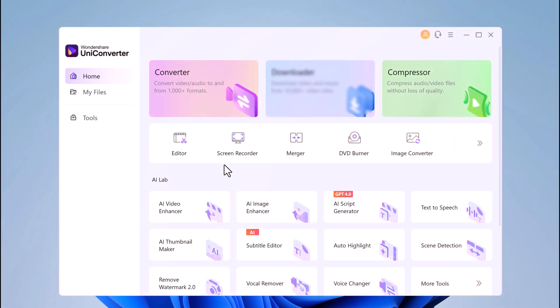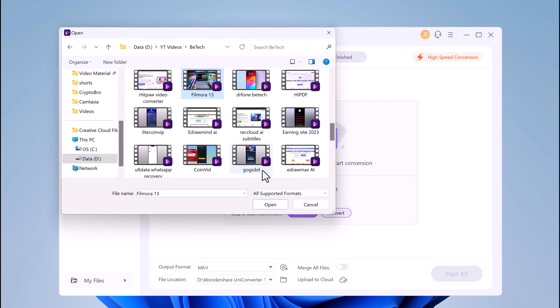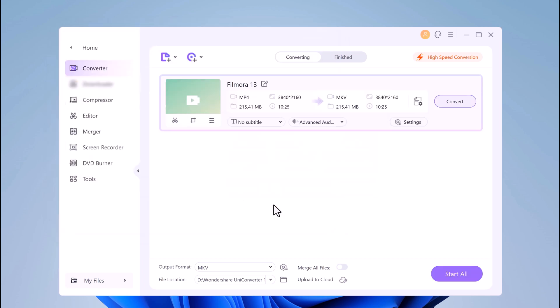Now let's talk about how you can convert your videos. Click on Converter option. Upload a file or drag and drop it to the interface for conversion.